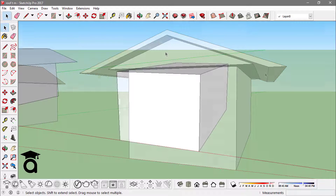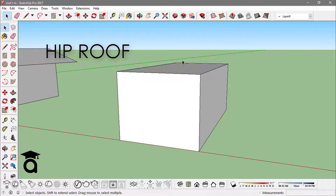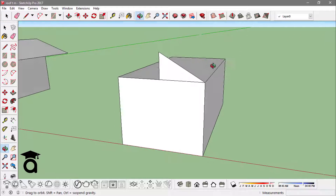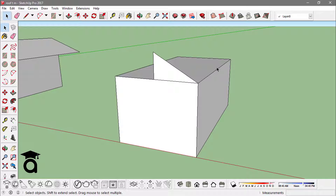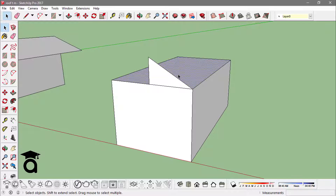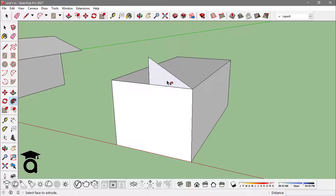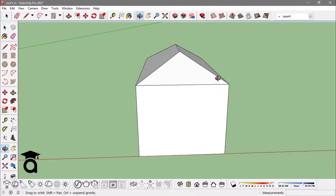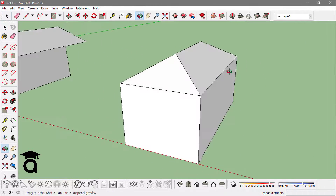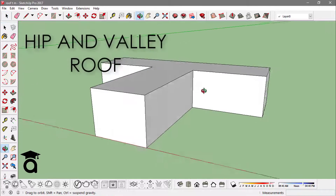Now let's create a hip roof. To do that I will create a triangle over this box. The easiest way to make the hip roof is by use of the Follow Me tool. First select this topmost face — it's very important that you select just this topmost face — then go to the Follow Me tool and click on this triangle. This will finish the hip roof.